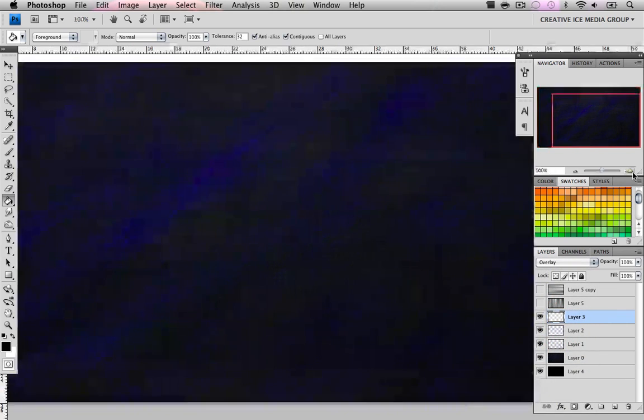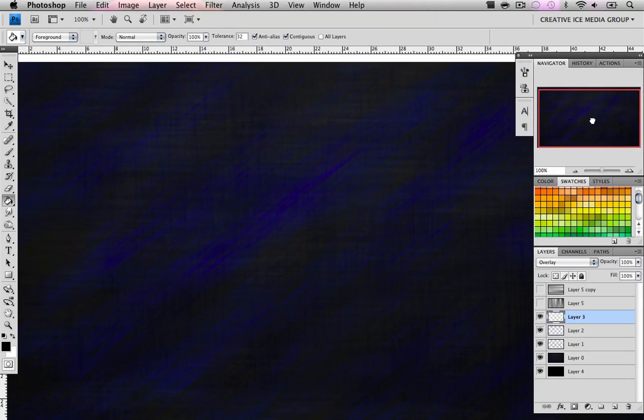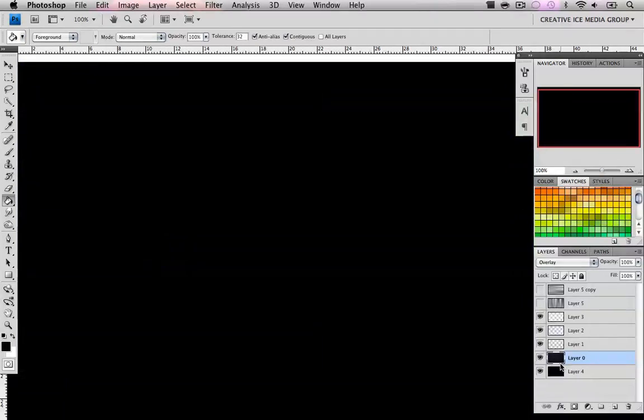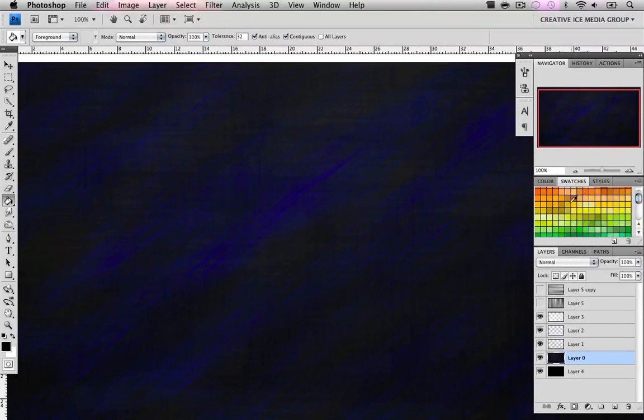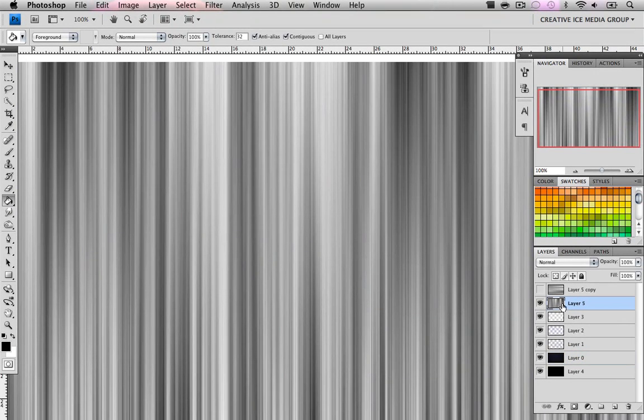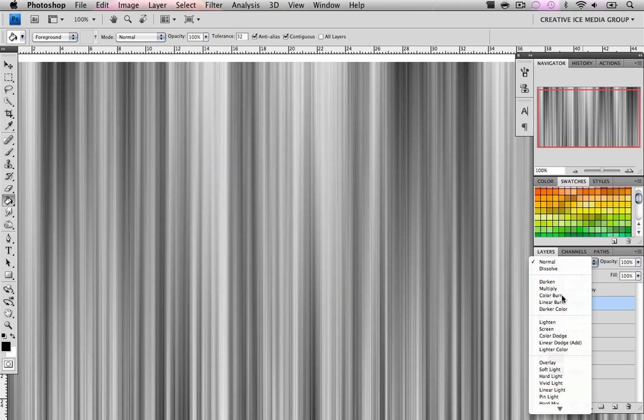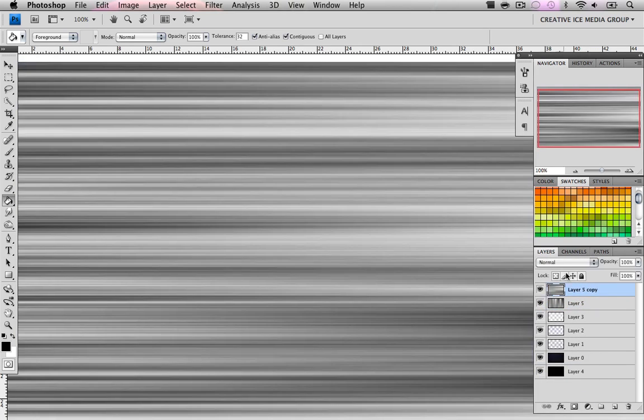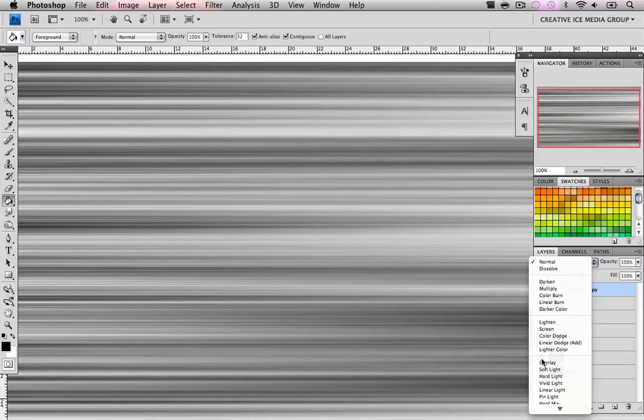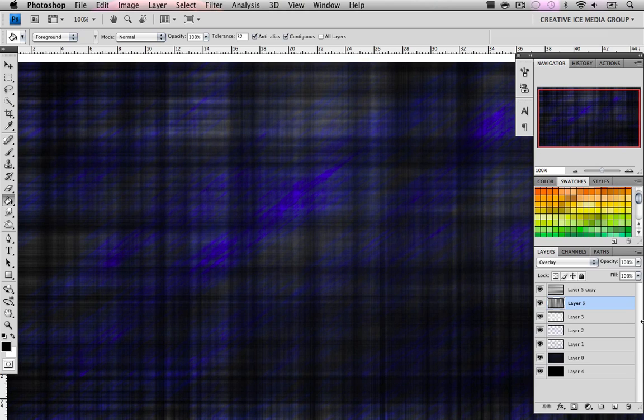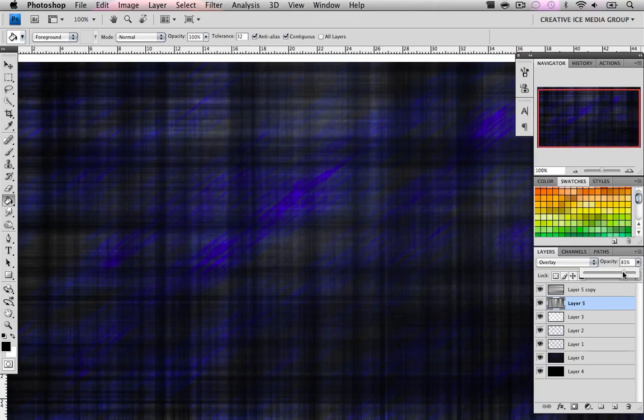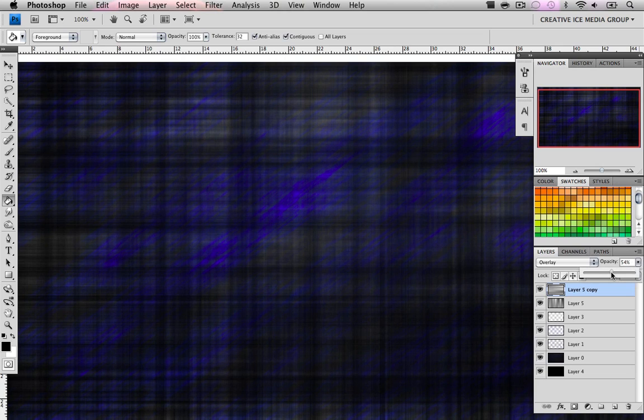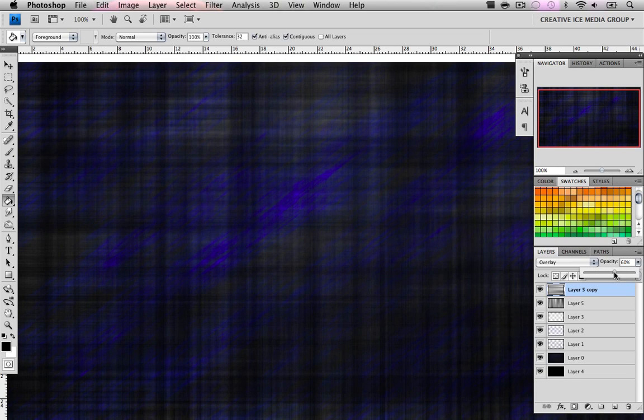Unhide the first one and also hit Overlay. Then unhide the top layer and also hit Overlay. Now on layer 5, which should be the first version of the fibers, lower the opacity to around 75%. Then on our top one, lower the opacity even more, to around 59%.